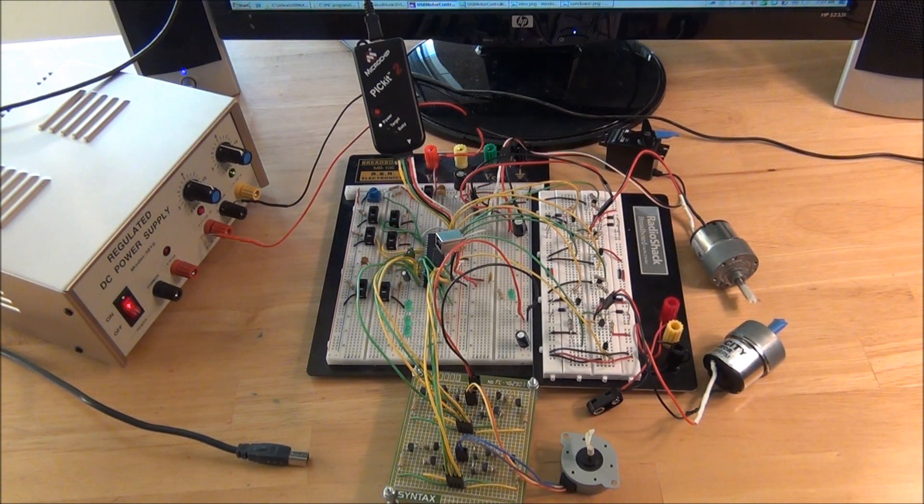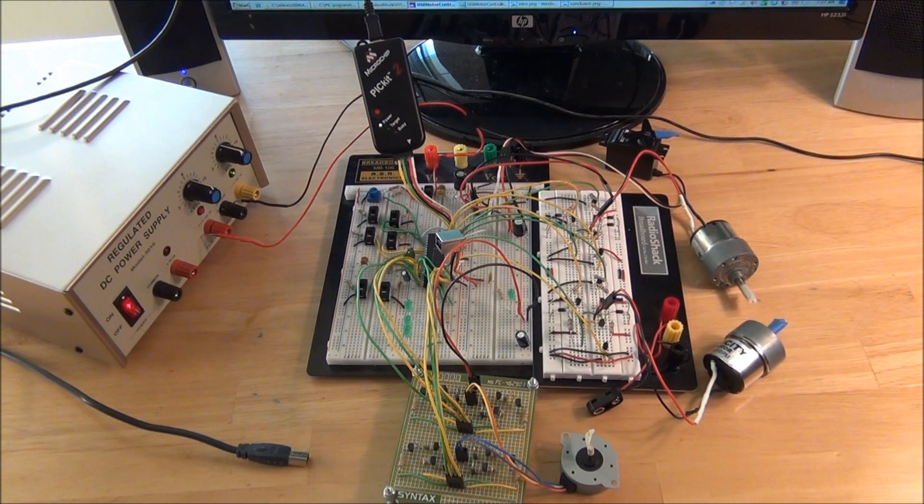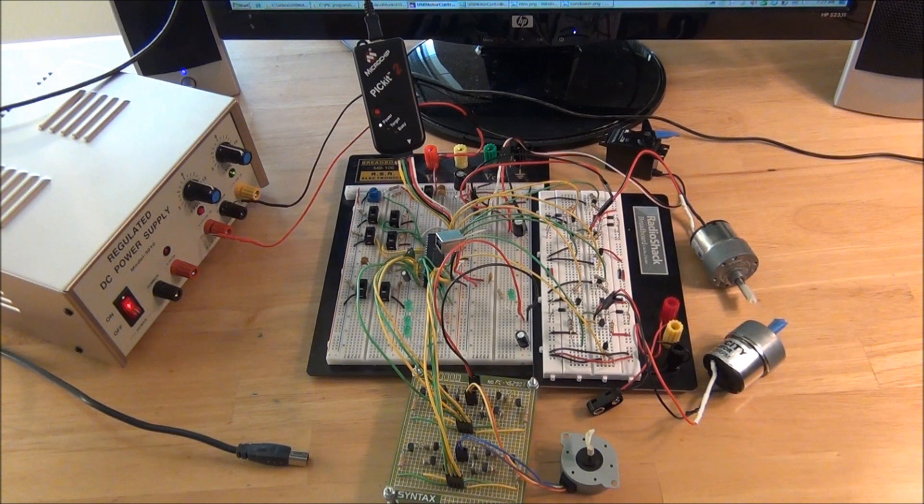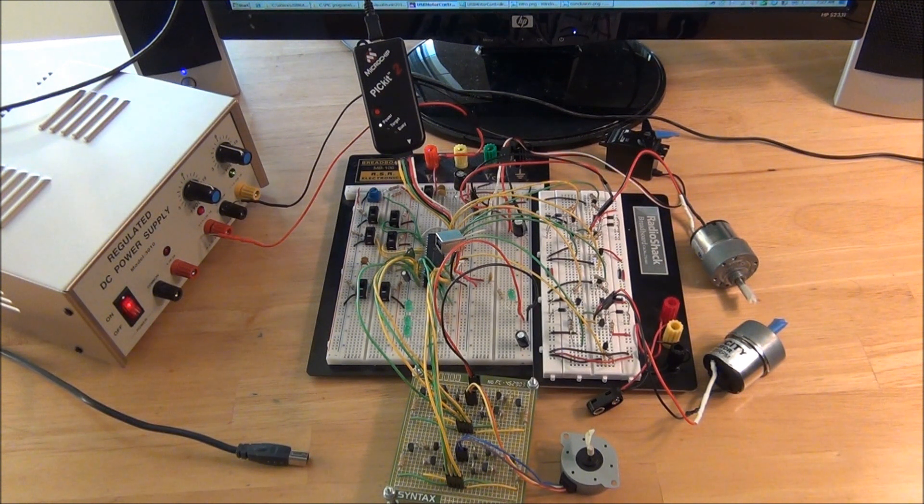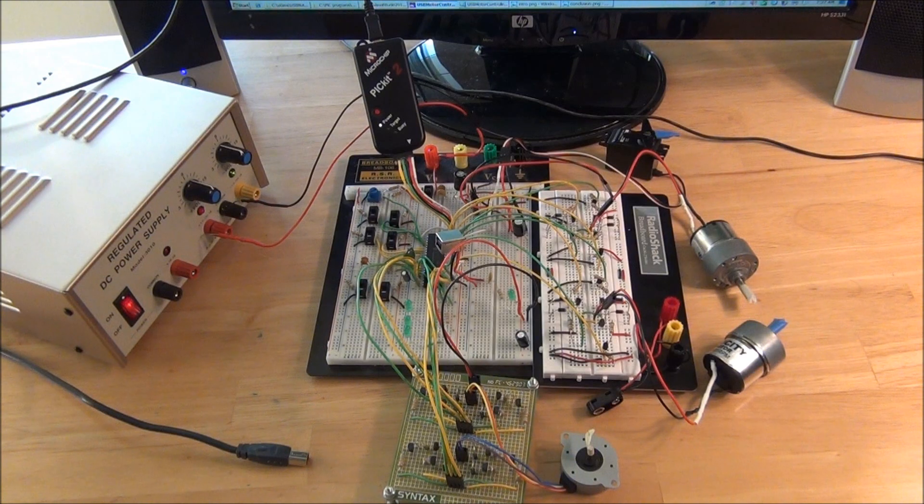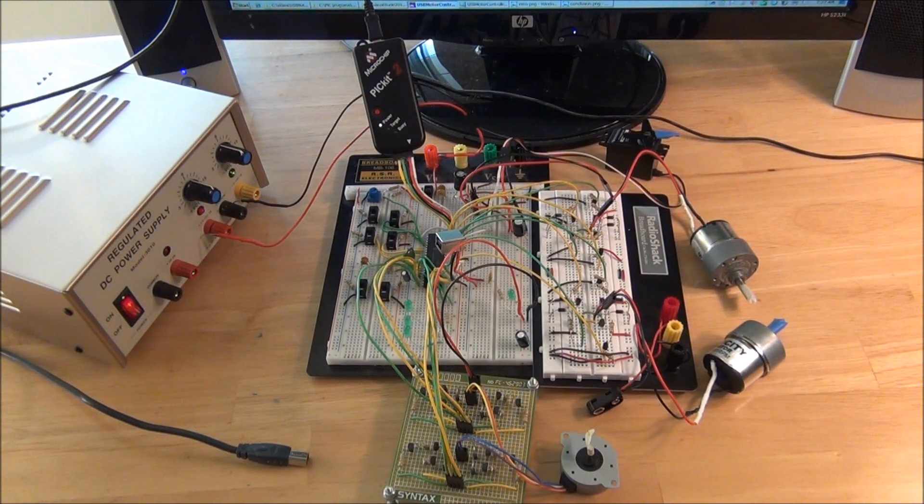We're not going to do a full length tutorial today since this project is essentially the same as the previous two tutorials on the USB demo board and the motor controller combined into one project. So today we'll simply do a quick demonstration.